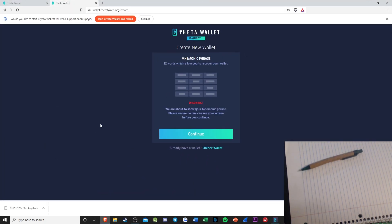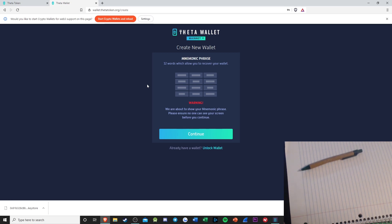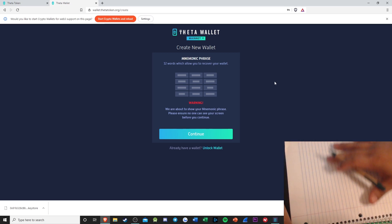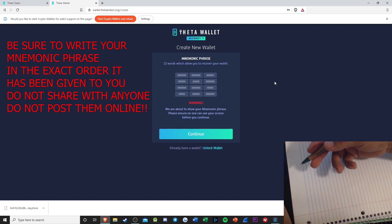Before I get to that part, I need to write down my mnemonic phrase or my keywords. These words need to be in numerical order the way that they've been given to you. You're going to be given 12 unique words. If you ever forget your Keystore file, you can also use your mnemonic phrases, type it into the site, and it's recovered. Be sure to write this down on a sheet of paper, like I'm doing right now. This is just for demonstration purposes.